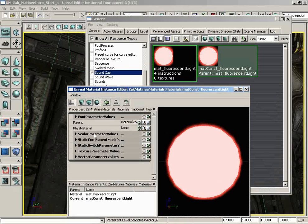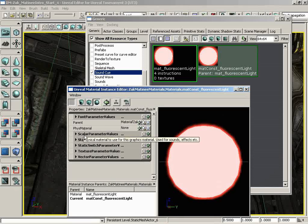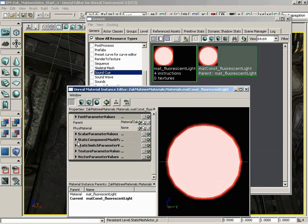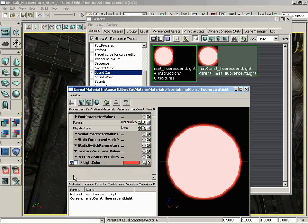Down from here, you'll see that we have several lists of parameters, and what these are are different data type possible parameters that we could have added into our material. By default, the material instance constant doesn't know that we're not going to ever use a scalar or a static component mask and so on. So it gives you an available list of all of these, and you'll notice that scalar is empty. Why? We have no scalar parameters in our material. Static component mask is empty and static switch is empty and texture parameter. These are all empty because we didn't put those into our material, but we did put in a vector parameter.